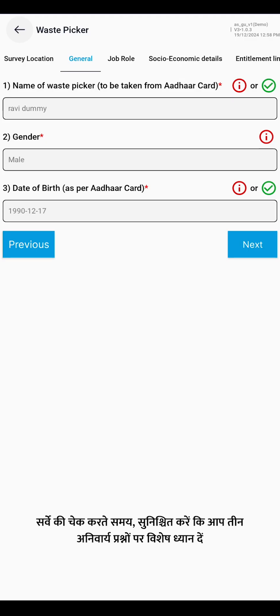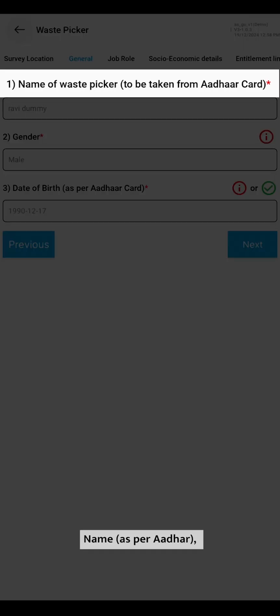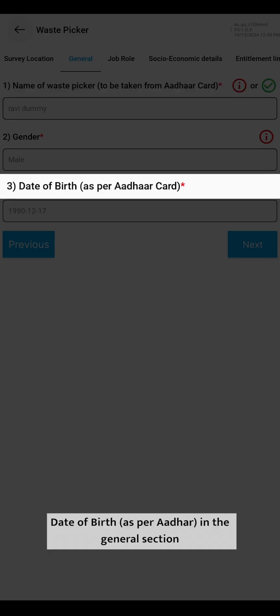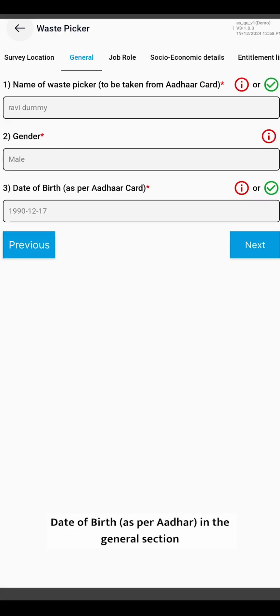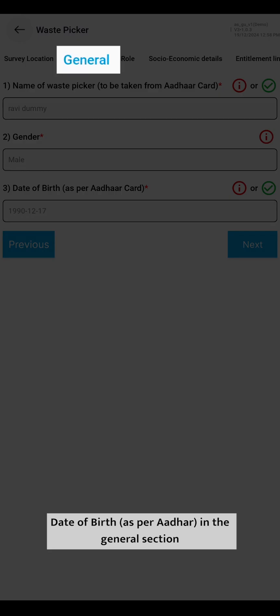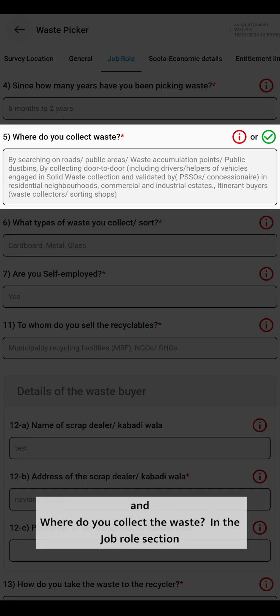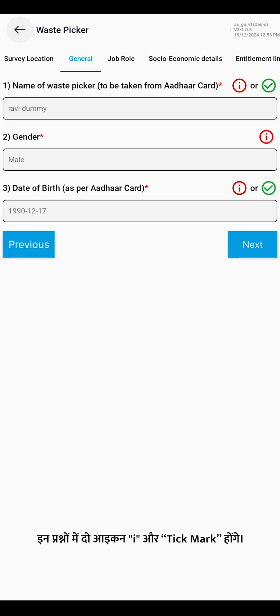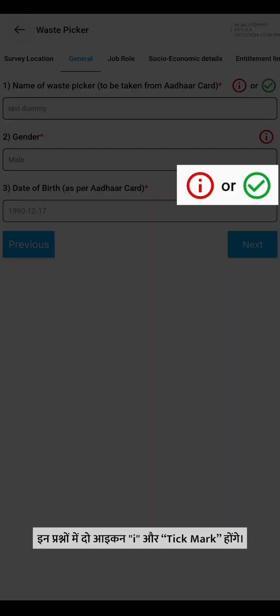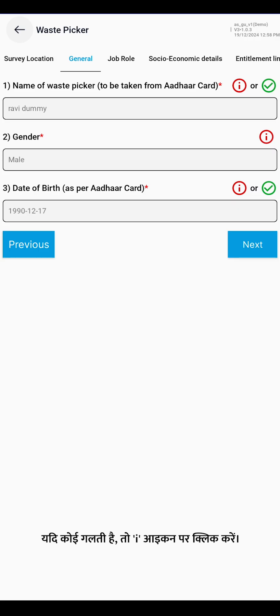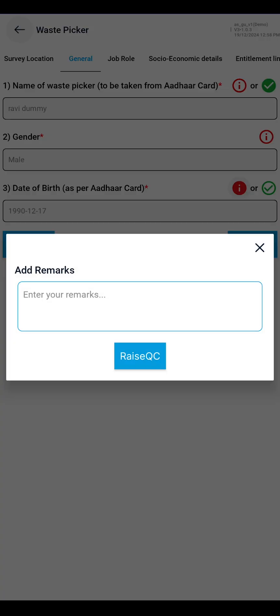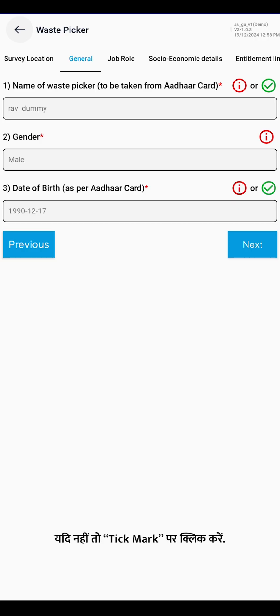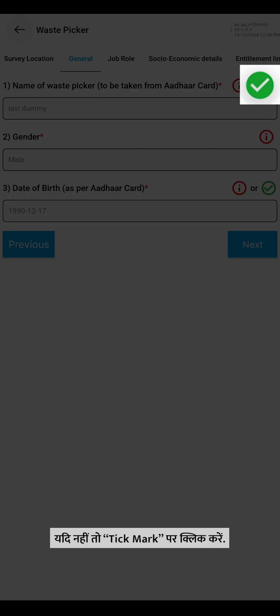While reviewing the survey, make sure you pay special attention to three mandatory questions: Name as per Aadhar, Date of Birth as per Aadhar in the general section, and Where do you collect the waste in the job role section. These questions will have two icons — I and tick mark. If there is an error, click on the I icon. If not, click on the tick mark.